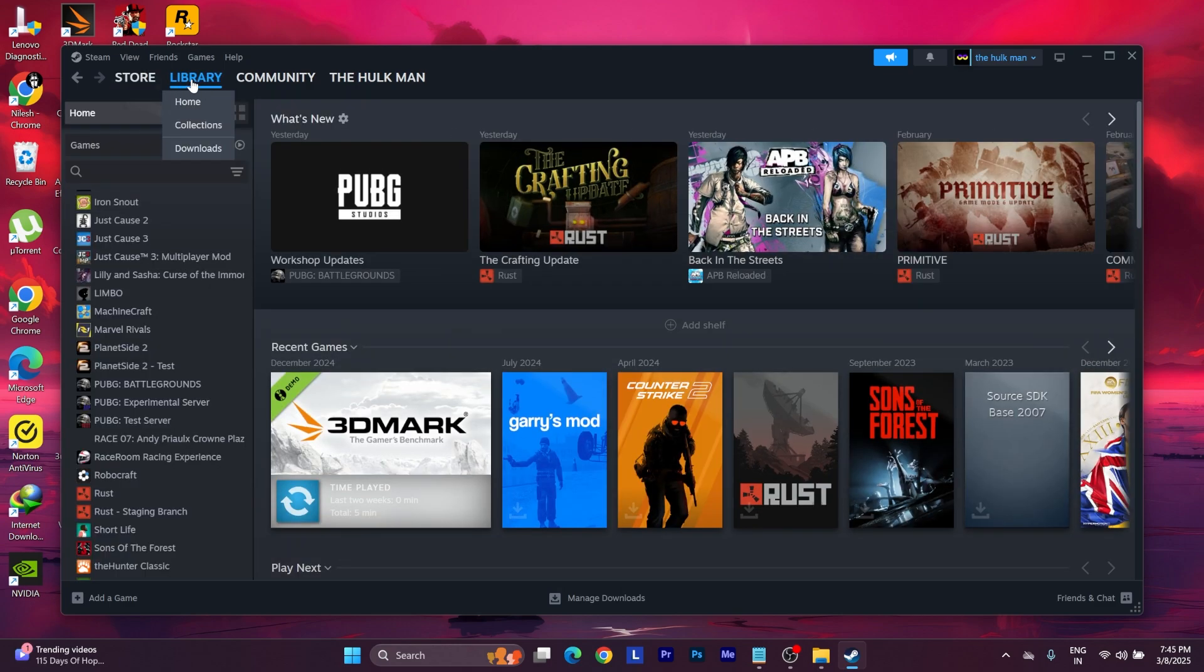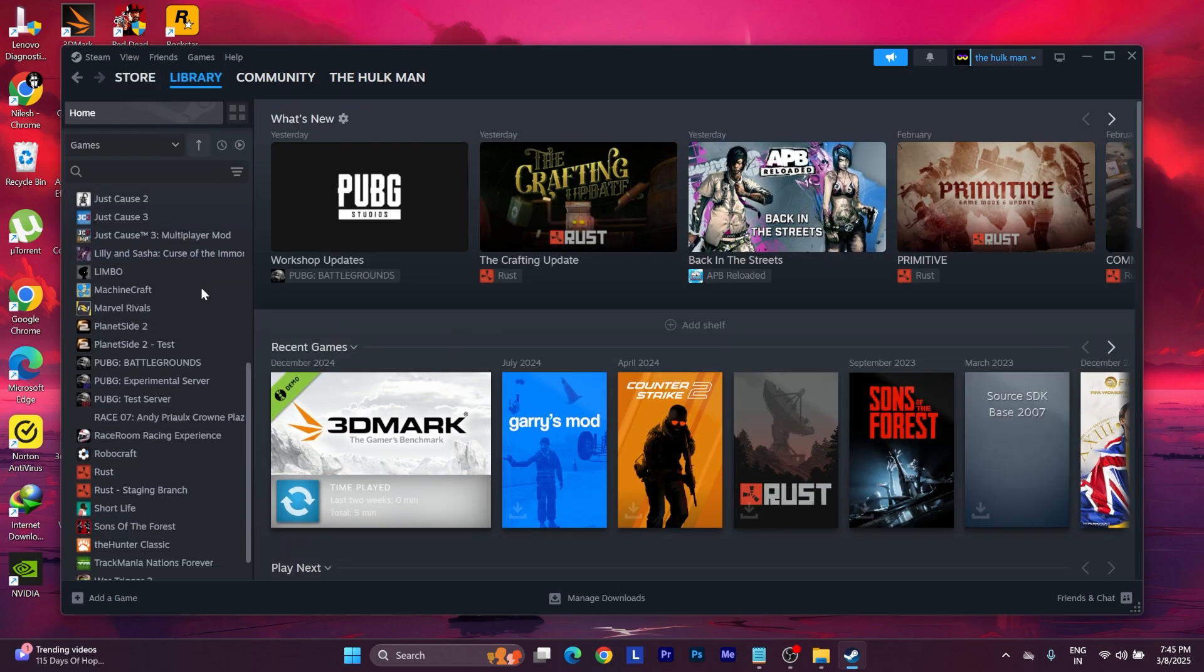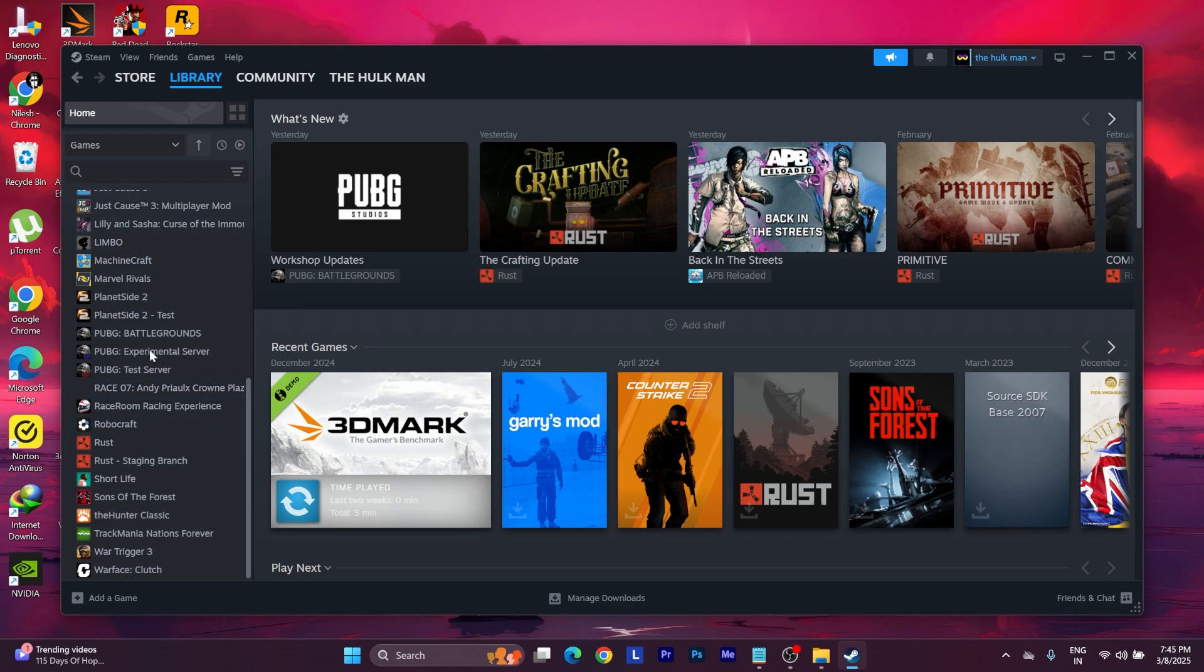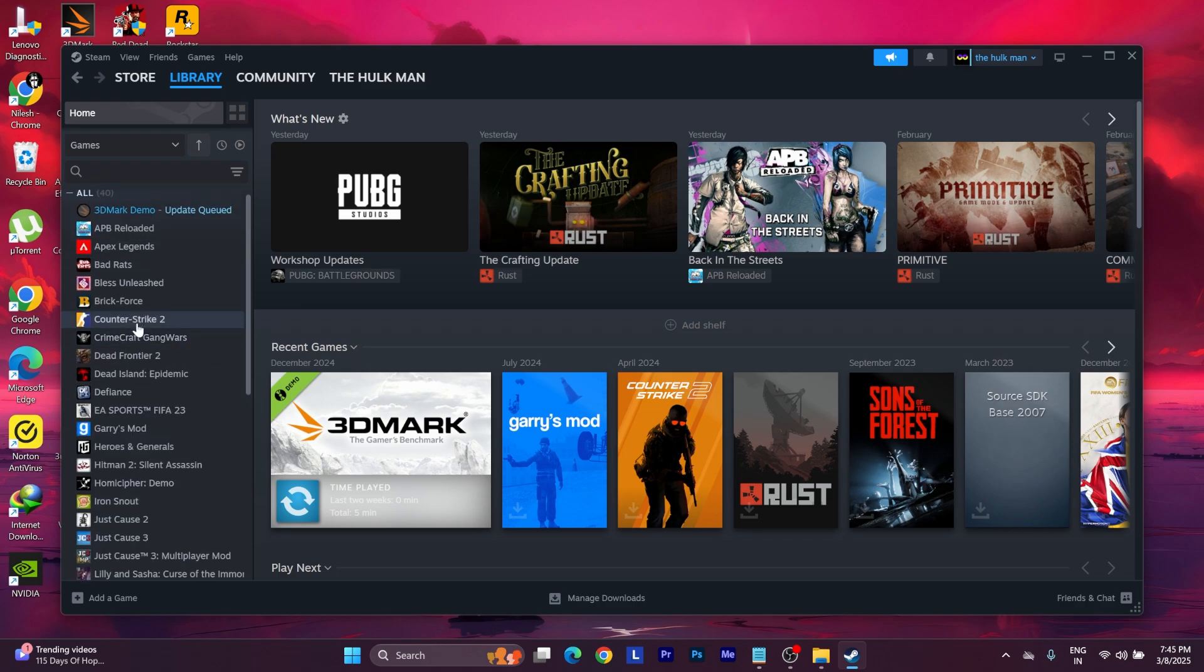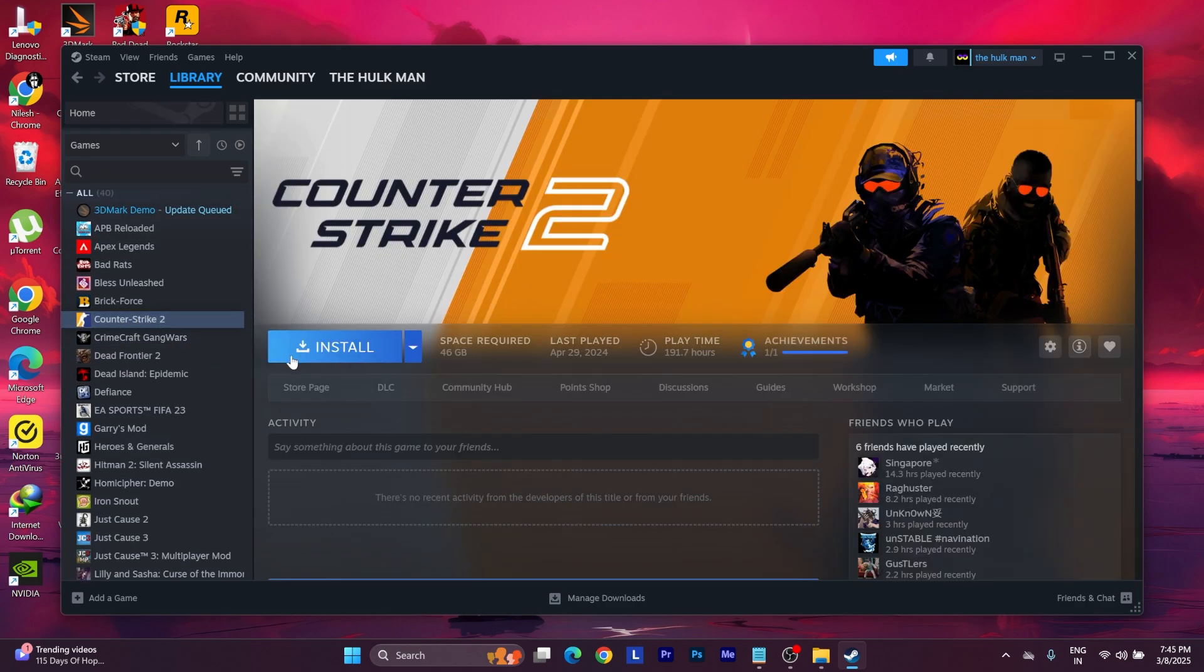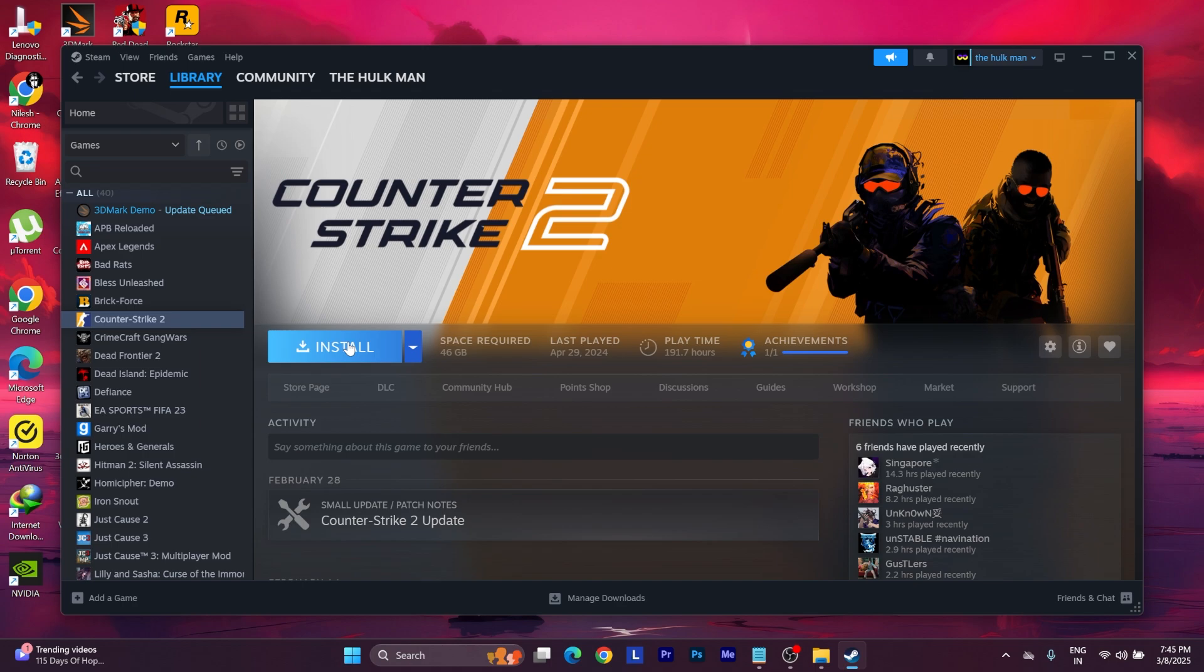Go to your library from here and you will find your game somewhere here. Just tap the game and there will be a big install button like this. All you have to do is press the install button and you are good to go.